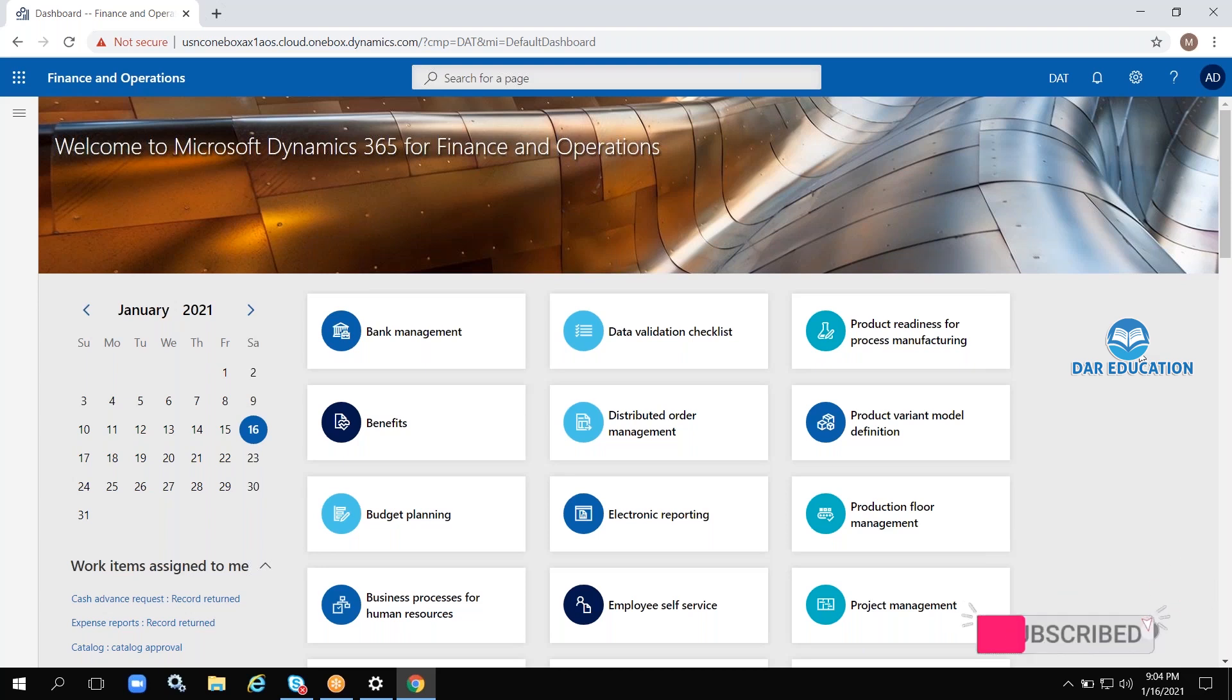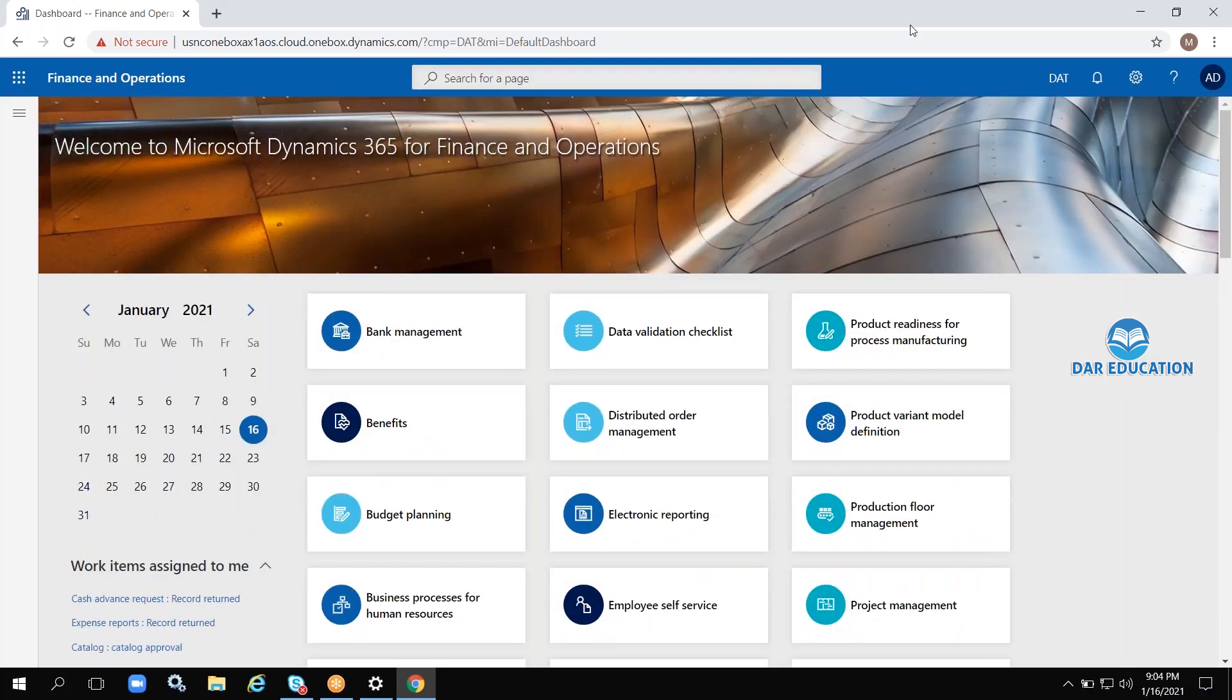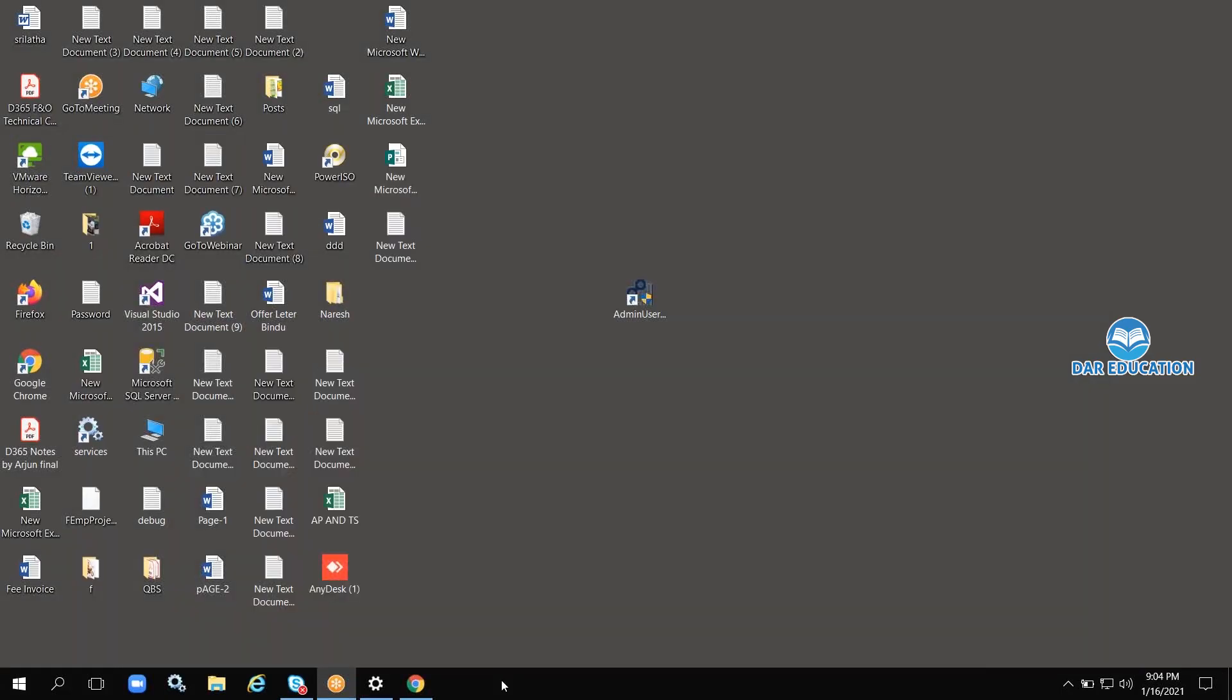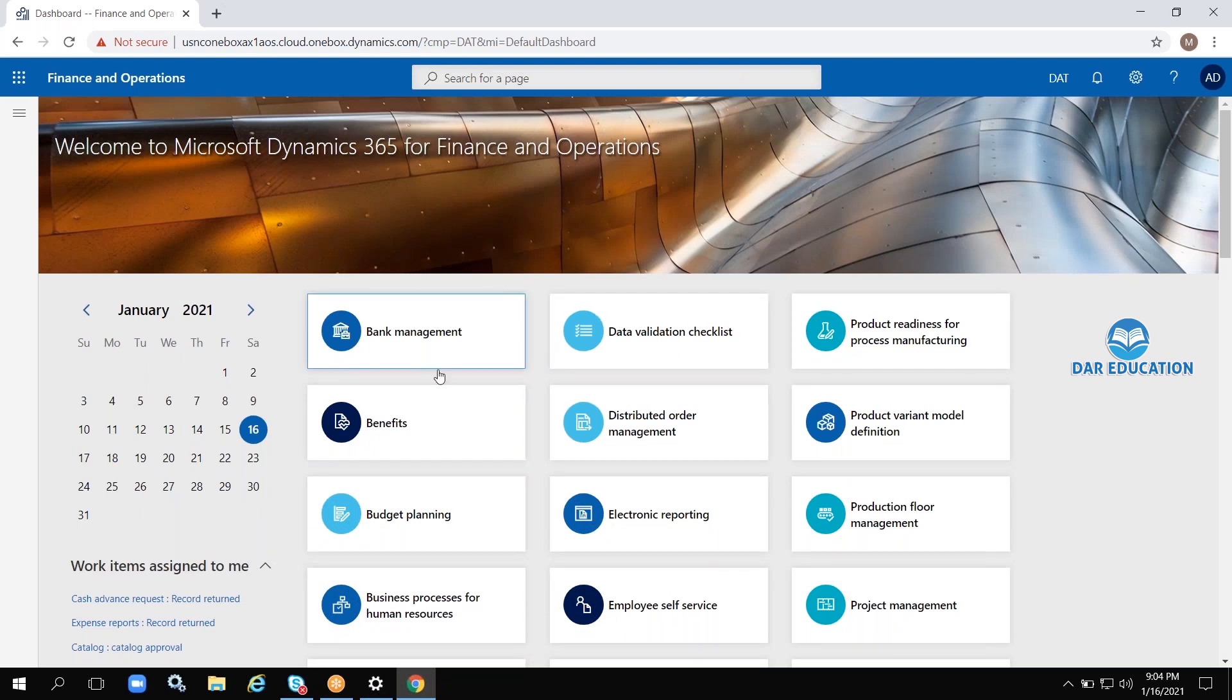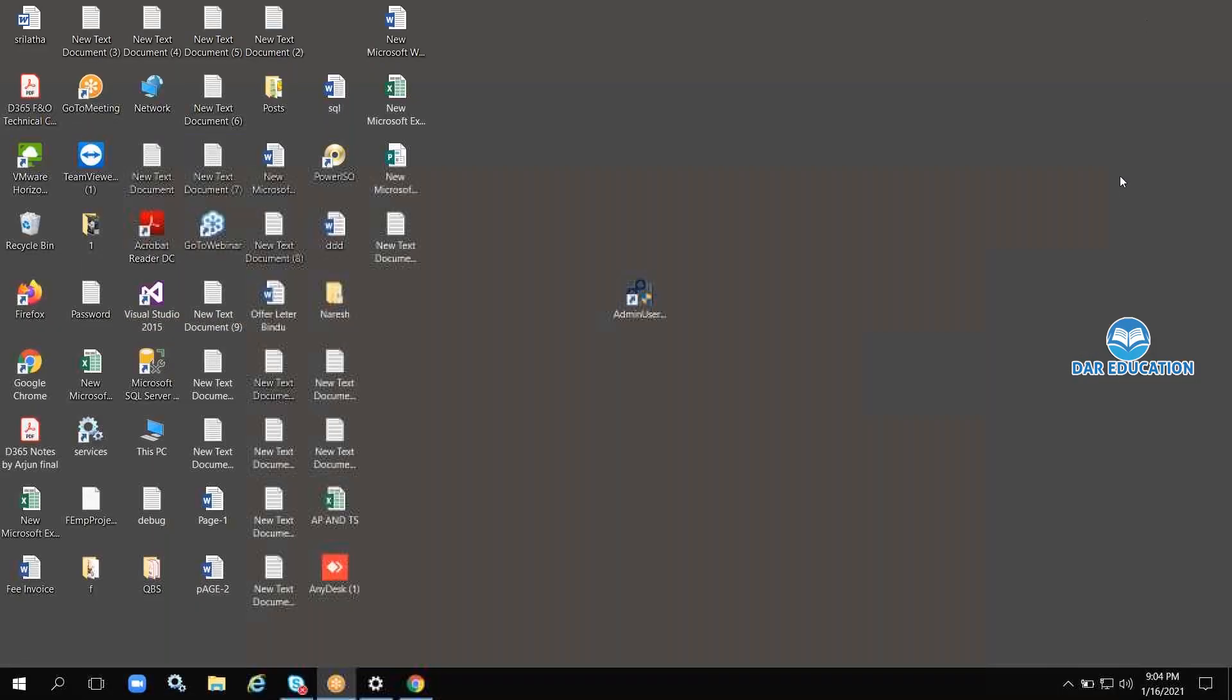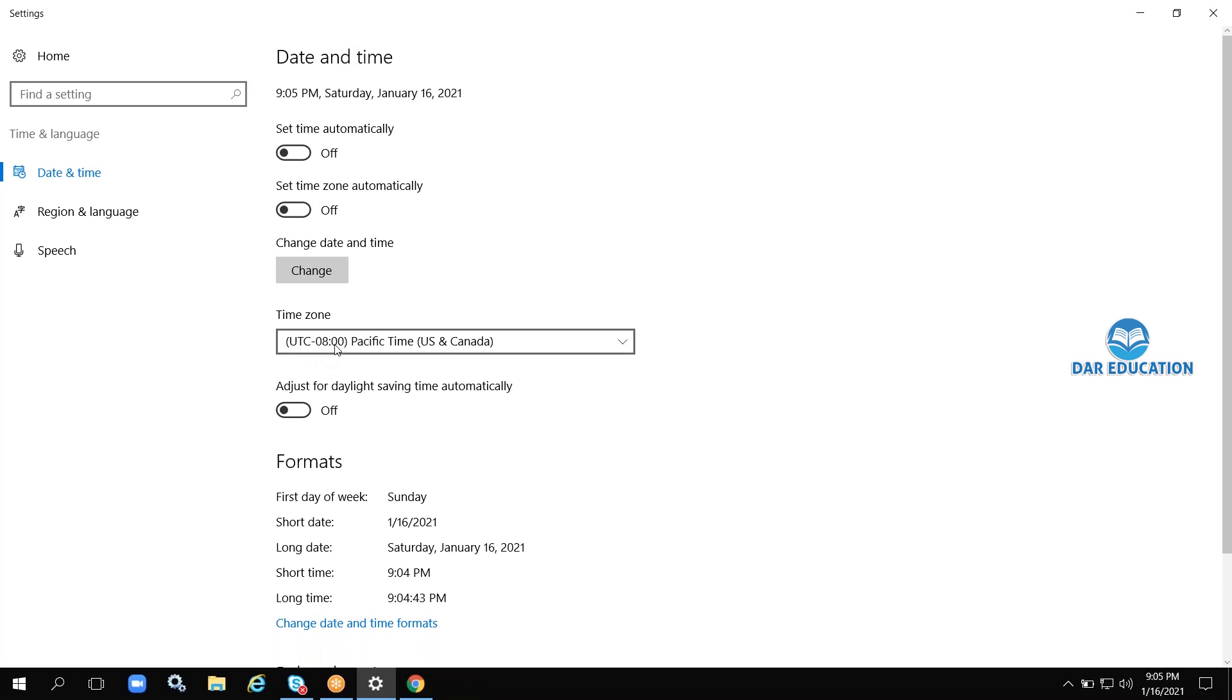If the environment is not opening for you, first go to the date and time settings. Make sure 'Set time automatically' is on. The time zone should remain UTC-8 Pacific Time US/Canada. Don't change it to Indian time or your geographical time zone.